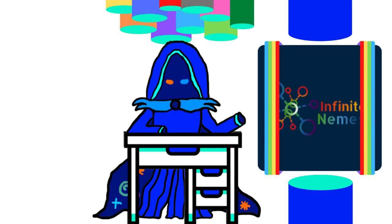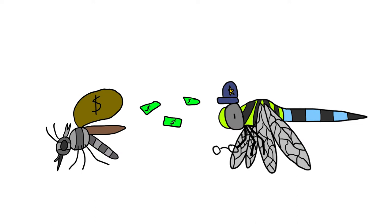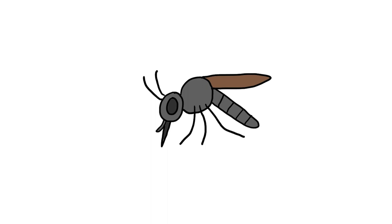Which brings us to the other thing that makes dragonflies so viable, their hunting tactics and success rate. Dragonflies typically hunt by ambushing their prey, though as mentioned previously, they are capable of chasing down enemy players.